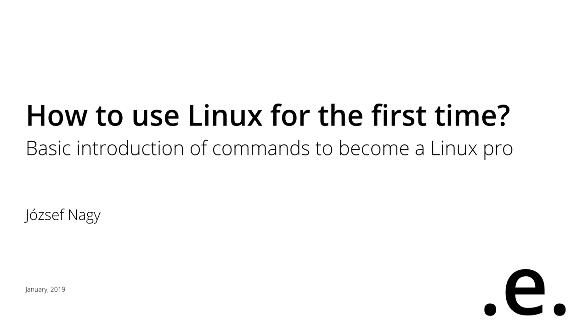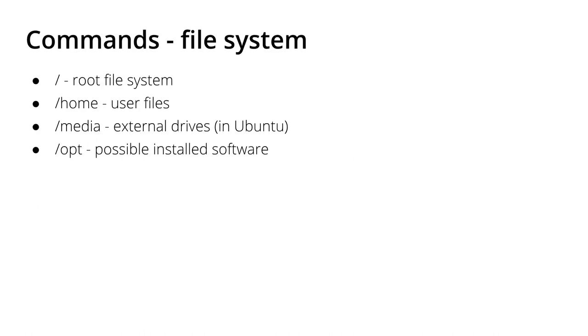Hello everyone, this is Josef. Welcome back to this video series where I'd like to show you the most important commands in Linux so you can become a Linux pro yourself. In this video, I'm going to show you the file system.